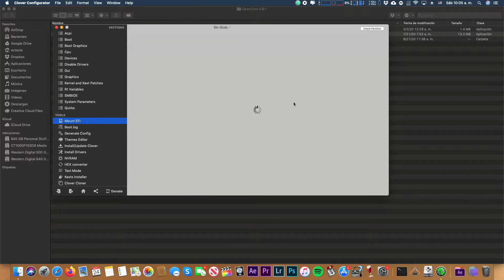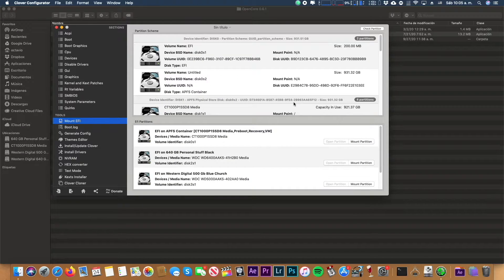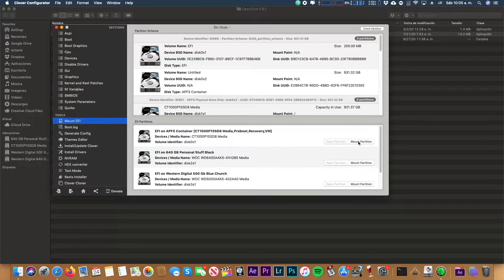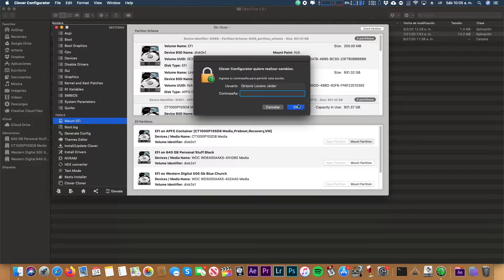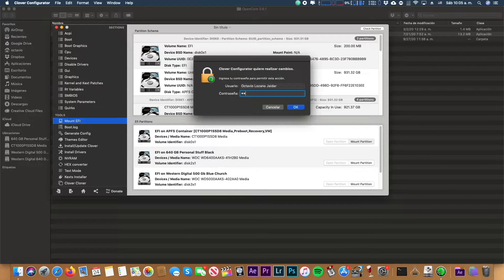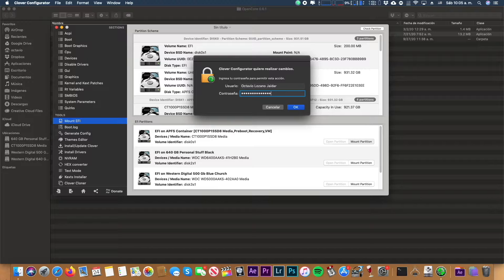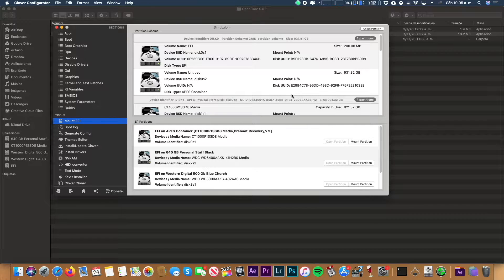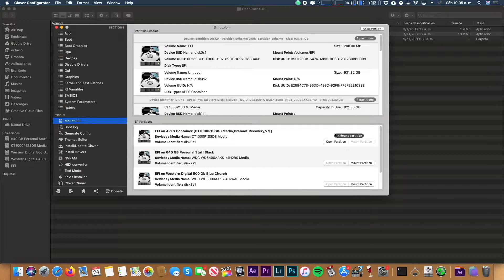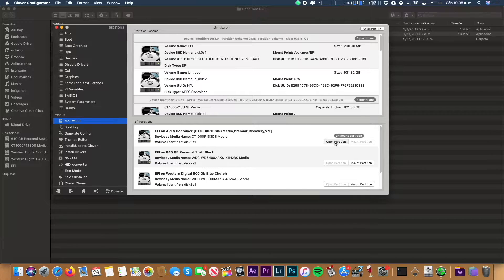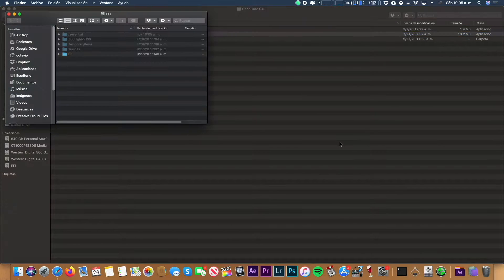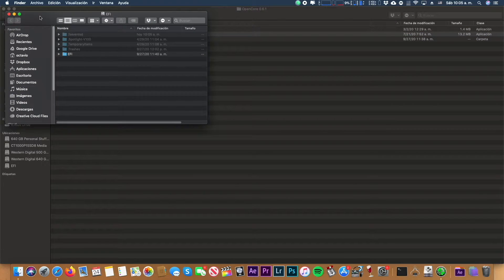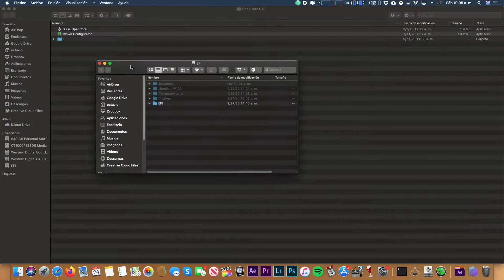We have to open the second program, the Clover Configurator, and mount an EFI in our disk. We have to mount the partition, enter our password, and open the partition.